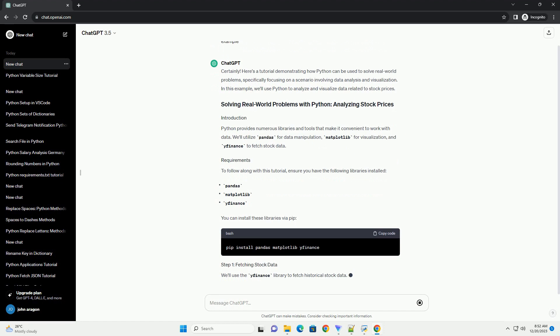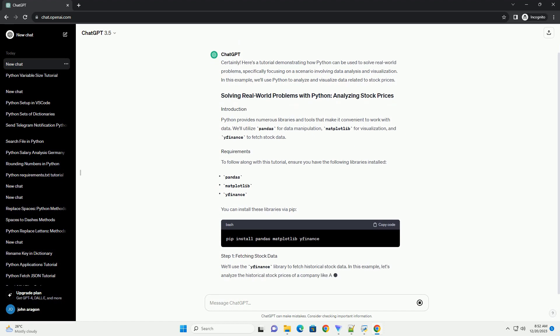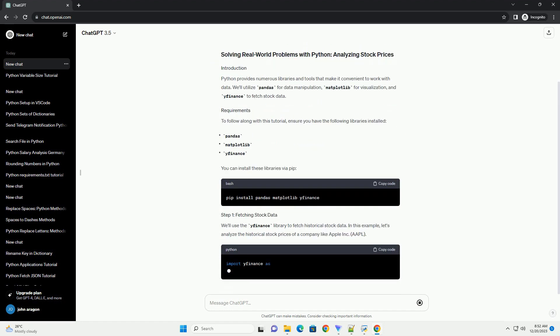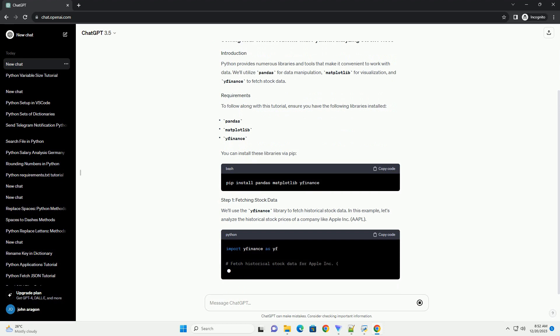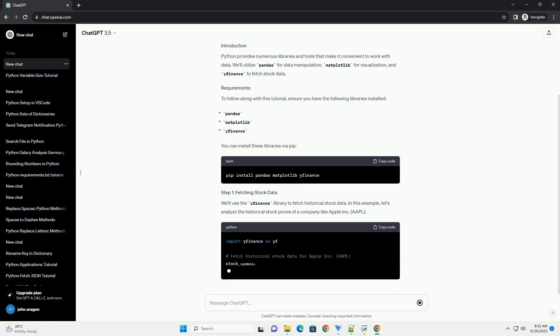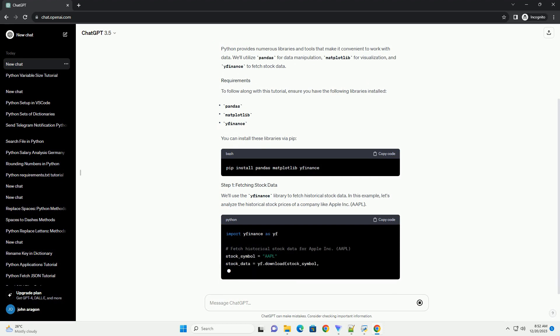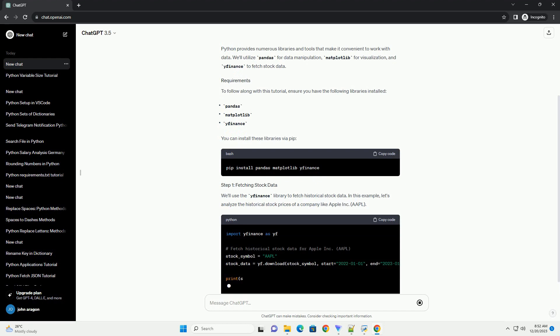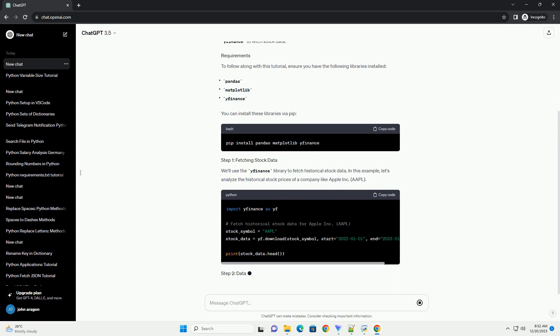We'll use the yfinance library to fetch historical stock data. In this example, let's analyze the historical stock prices of a company like Apple Inc., AAPL.